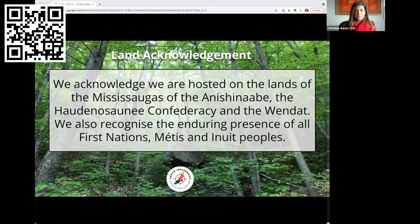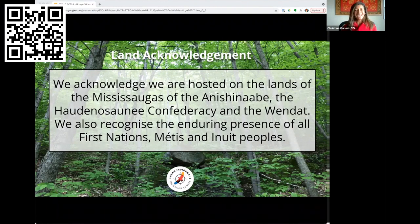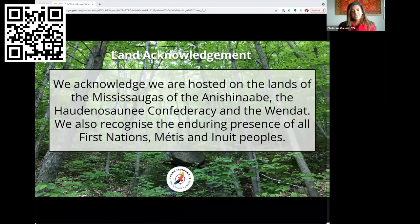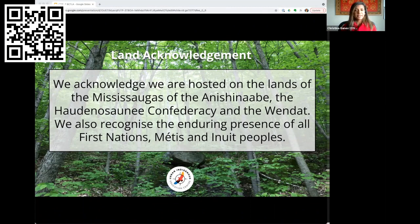We are joining you from Tkaronto, Toronto. We acknowledge that we are hosted on the lands of the Mississaugas of the Anishinaabe, the Haudenosaunee Confederacy, and the Wendat. We also recognize the enduring presence of all First Nations, Métis, and Inuit peoples. At CIVX we are committed to ongoing learning to not only acknowledge the land, but also our responsibility as settlers and the way in which it intersects with the work that we do.